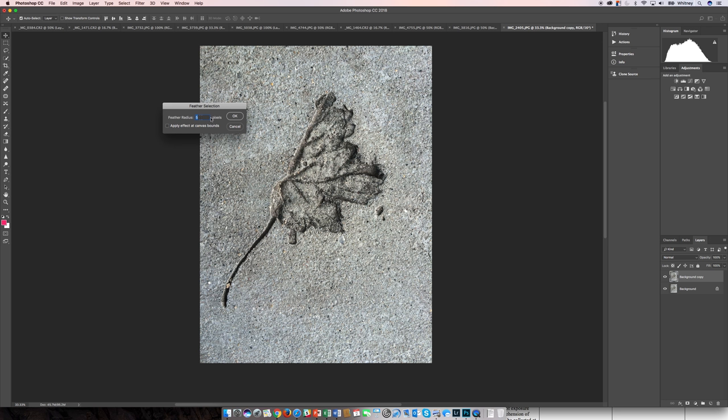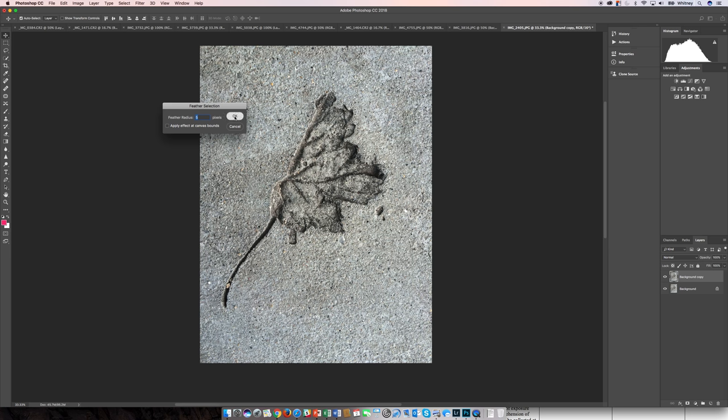So you can experiment with this number depending on your image and what you have selected in your image to duplicate. I'm going to use five. That seems to be a good amount of feathering for this case.